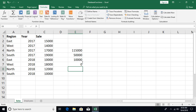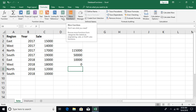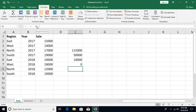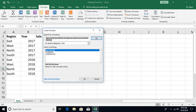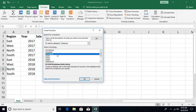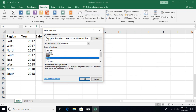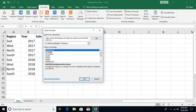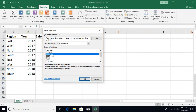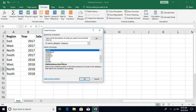To overcome this limitation, we use database functions. To see the full list, go to Insert Function (or Shift+F3). Search for database-related functions and you'll see all of them. Each database function takes three parameters: the database range, the field (column) to aggregate on, and the criteria range. Available functions include DAVERAGE, DCOUNT, DCOUNTA, DMAX, DMIN, DPRODUCT, DSTDEV, DSUM, and DVAR.